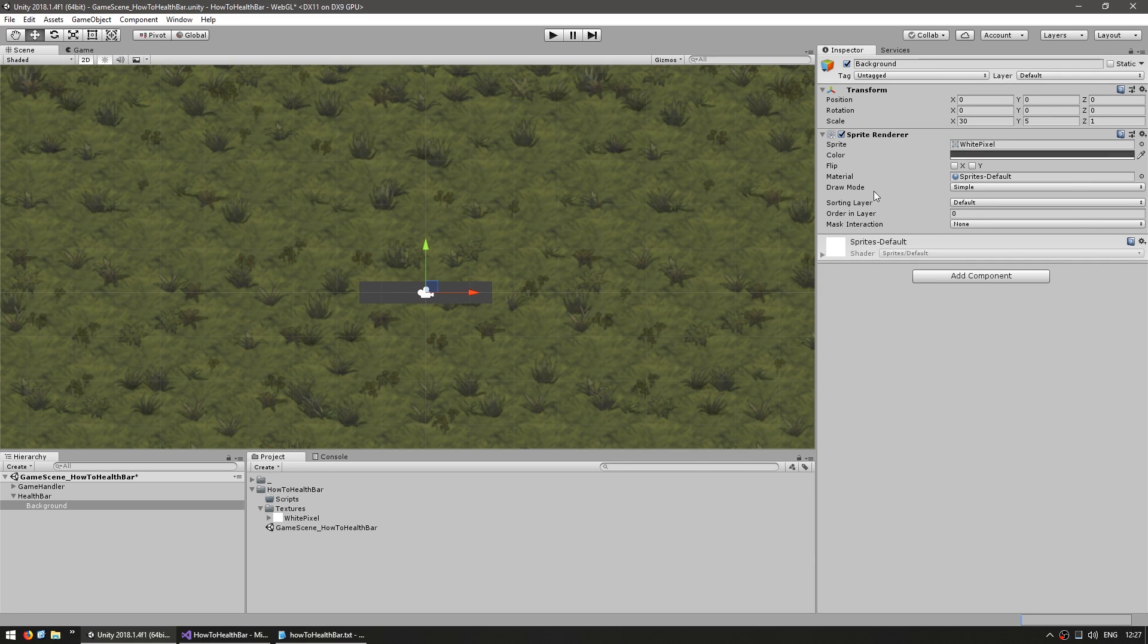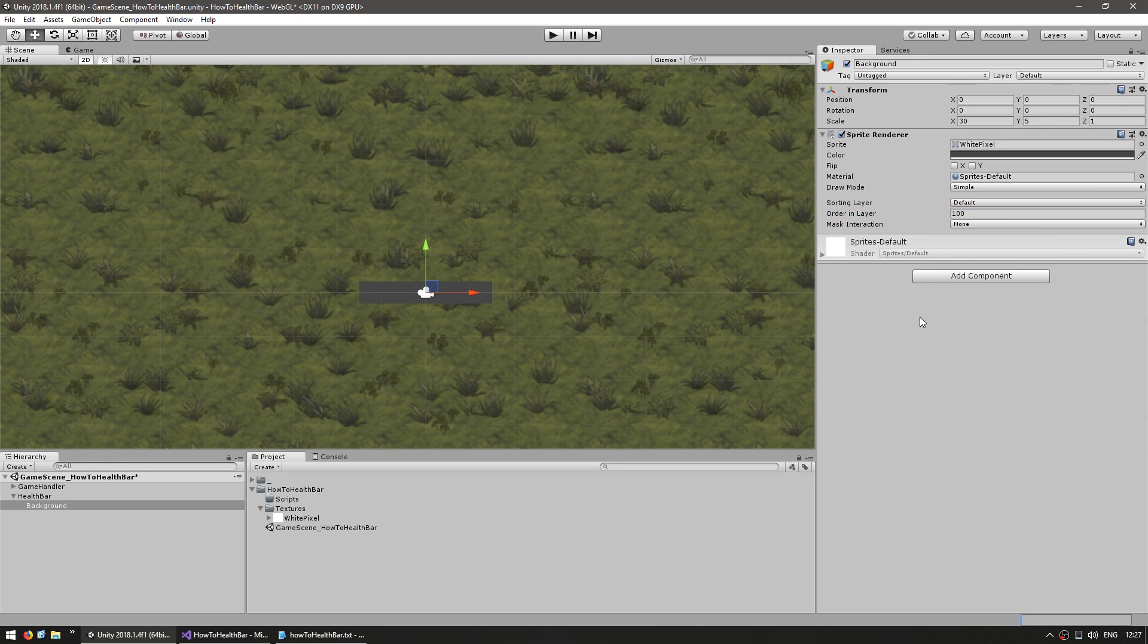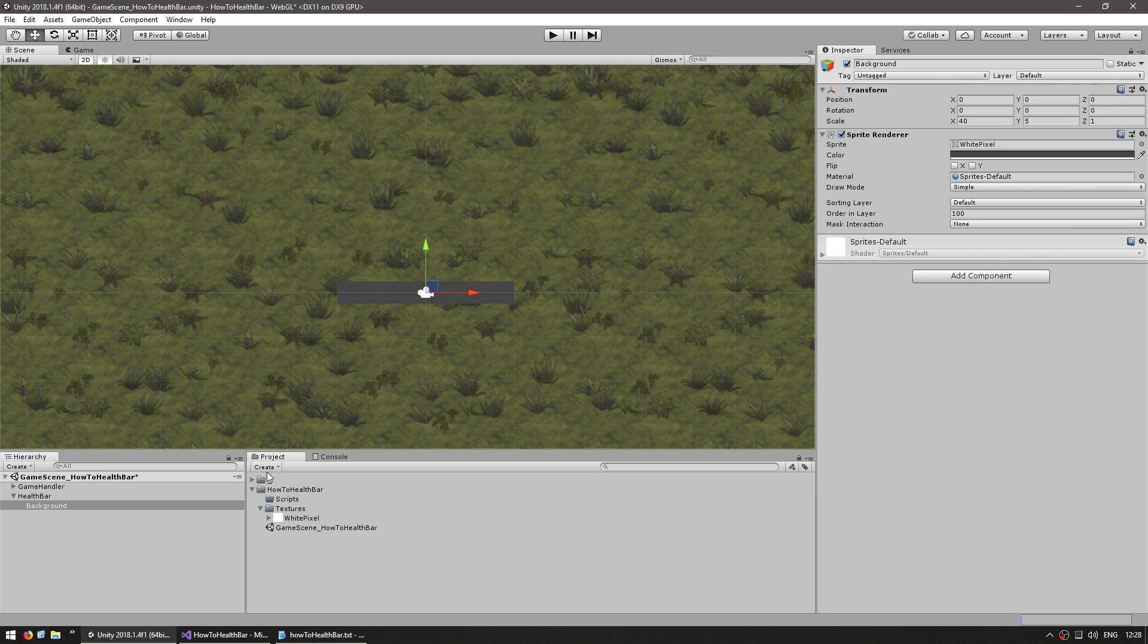And for the sorting order, it really depends on how your game is set up, but for now let's leave it on the default and put it at 100. All right, so that's our background working perfectly.